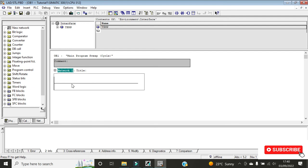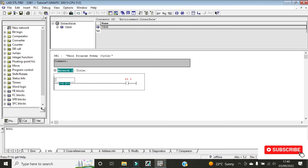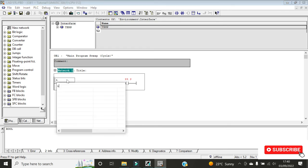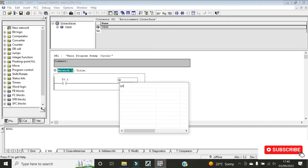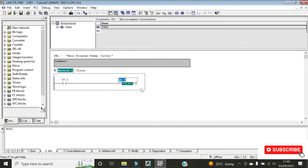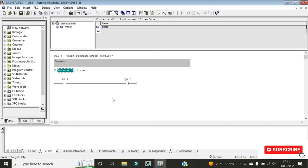This is where you create your program. We can start with a very simple ladder logic. Place a normally open contact and a coil. For the input, give it address I0.1, and for the output give it Q4.0. Click Enter and we have our ladder diagram. We want to simulate it and see if we switch on this normally open contact whether the coil will get energized.